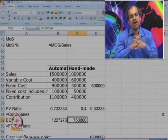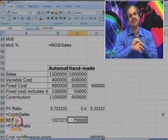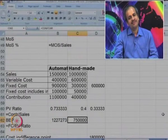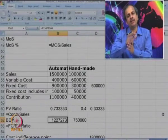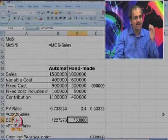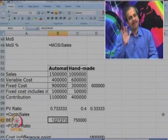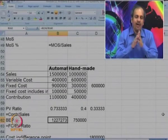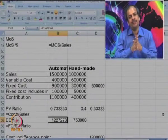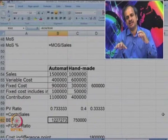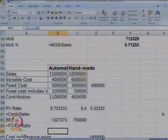Now the question is: up to what level of sales is the handmade system preferable? Below 7,50,000, both methods are in losses. At 7,50,000, handmade starts making some profit. At 12,27,000, the automated system starts making profit, but still the profit from handmade will be higher. So we need to calculate the point of sales where the profit by both methods is the same — that is known as the cost indifference point. At that point, we are indifferent to both technologies. If sales exceed that level, it is better to go for the automated system.